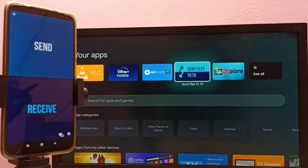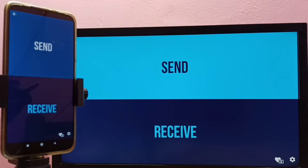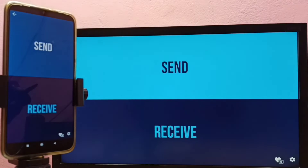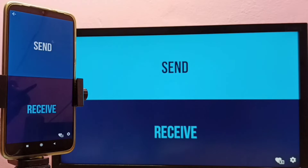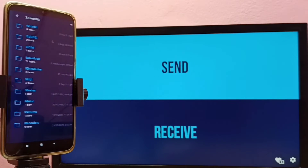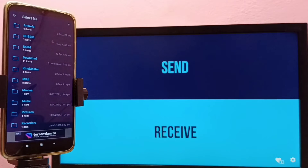Now it's ready. I am going to send an image file from the mobile phone to the TV. In the mobile phone, I need to select 'Send', and on the TV I need to select 'Receive'.